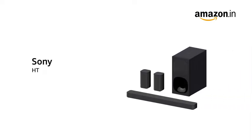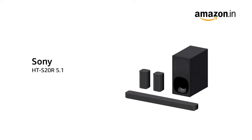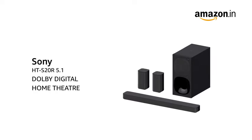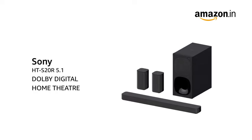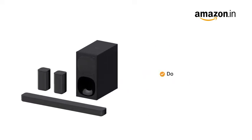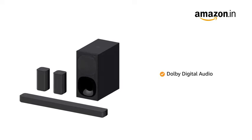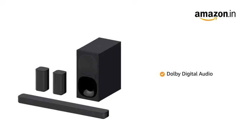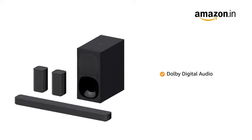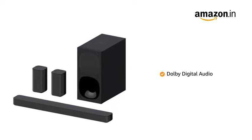Presenting the Sony HT S20R 5.1 Dolby Digital Home Theater that creates a cinematic sound experience. Featured with Dolby Digital Audio, this home theater delivers clear sound to create an acoustic environment.